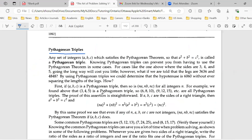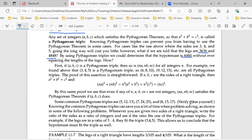For example, if one side is 3,636 and the other side is 4,848, the hypotenuse will be 6,060. Why? Because 3,636 is a multiple of 3, and 4,848 is the same multiple of 4. So if you figure out that multiple and multiply it by 5, you get 6,060.